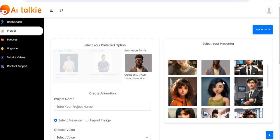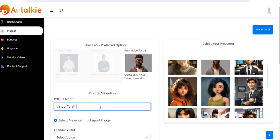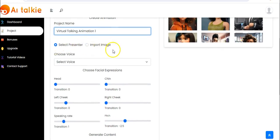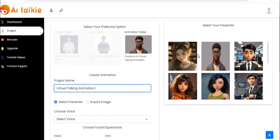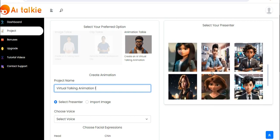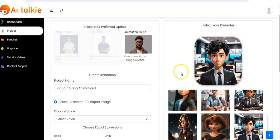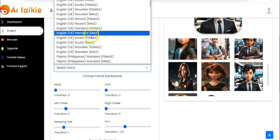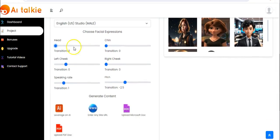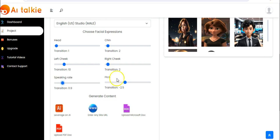For the virtual talking animation, you enter your project name, then select a presenter or import an image from your computer. We have a number of animations here. Pick one, then choose your voice. Moving on, you adjust your facial expressions to your taste, adjust the right cheek, speaking rate, and pitch.